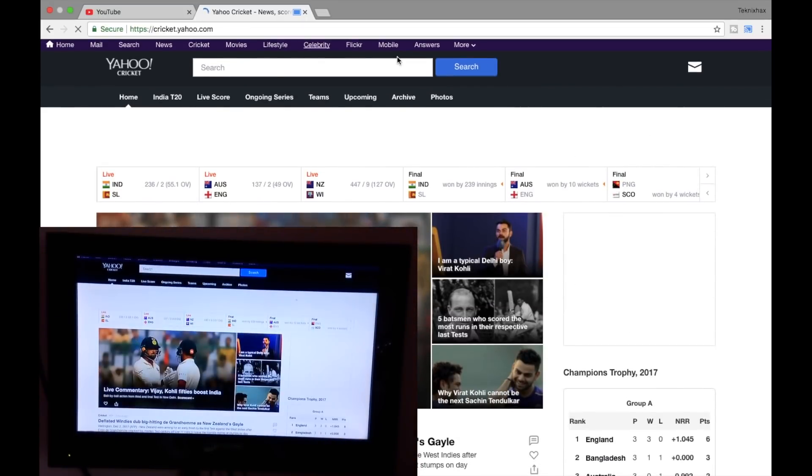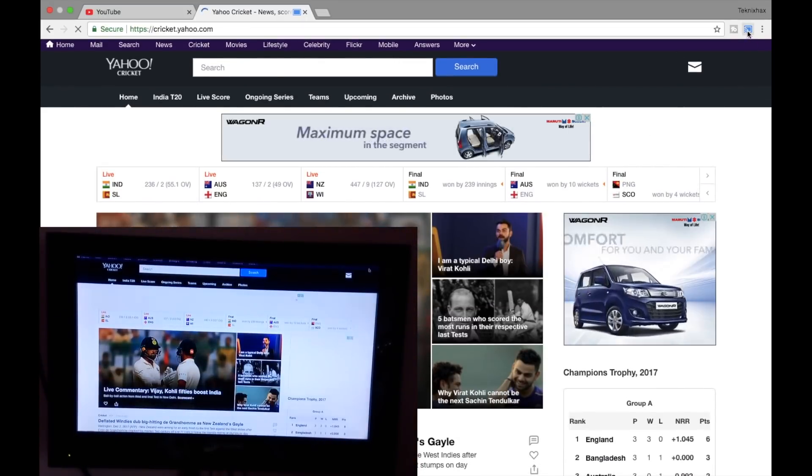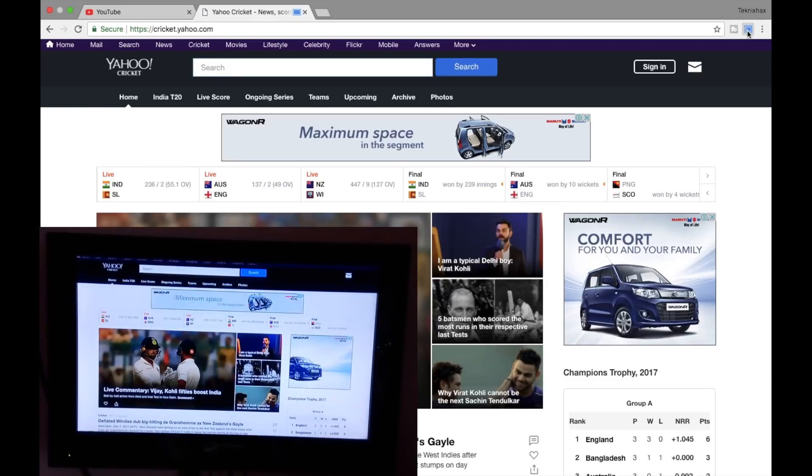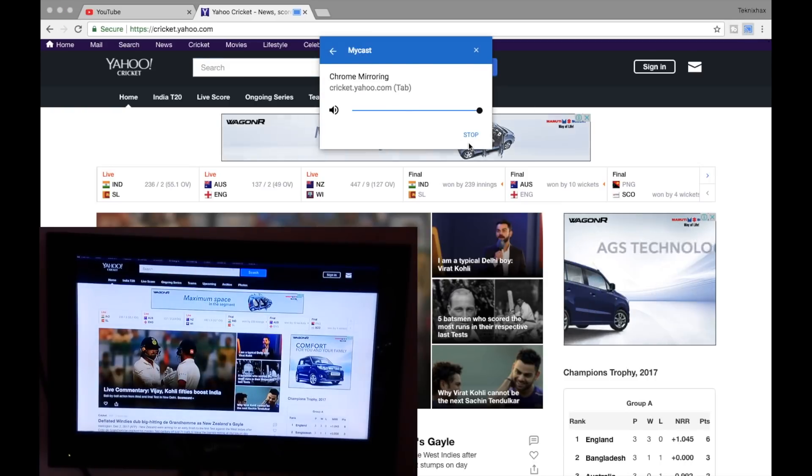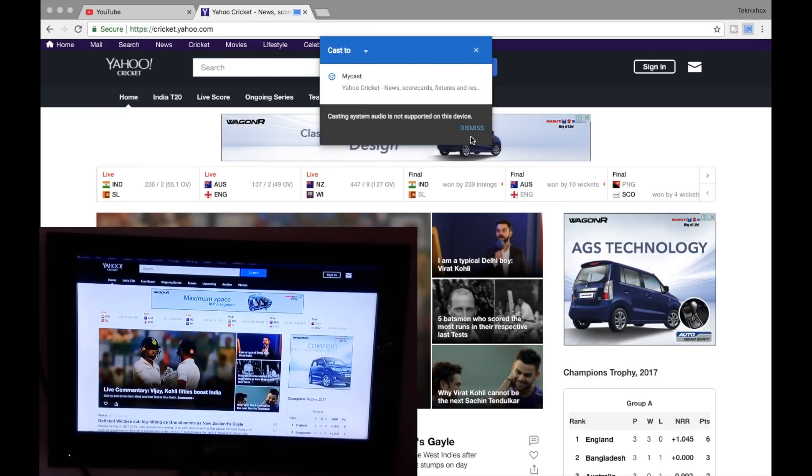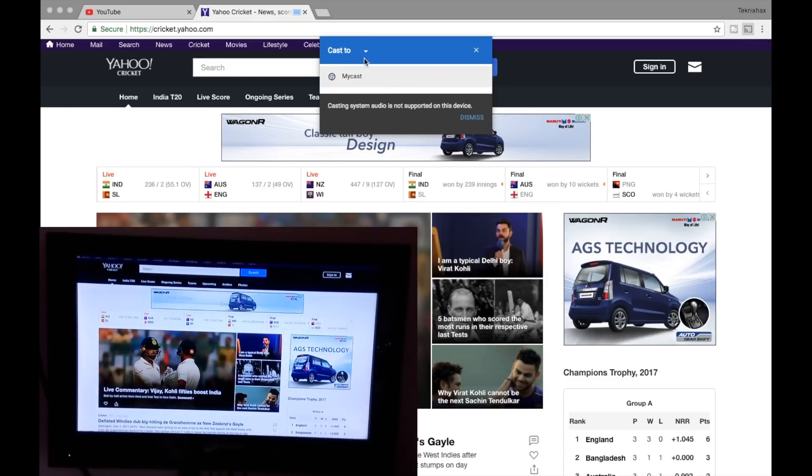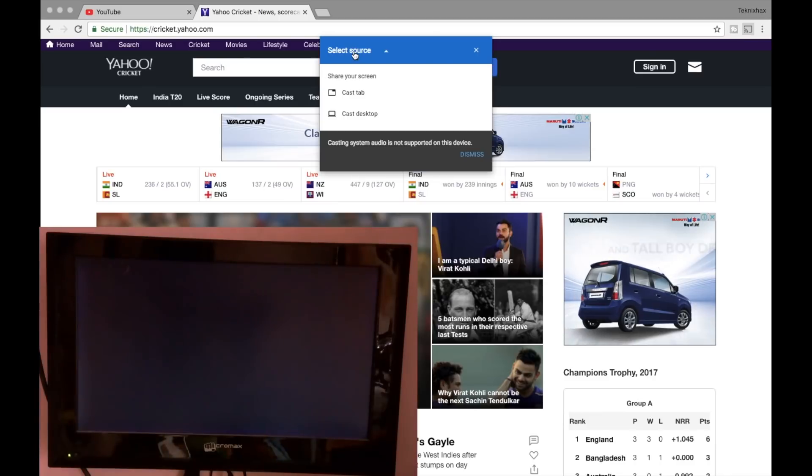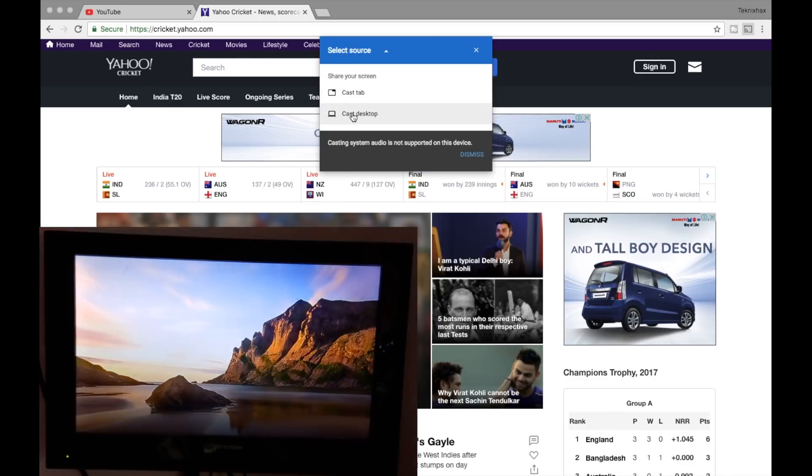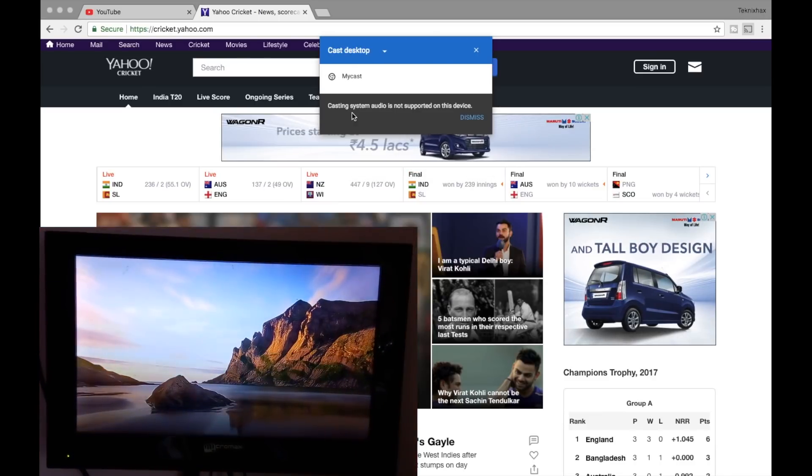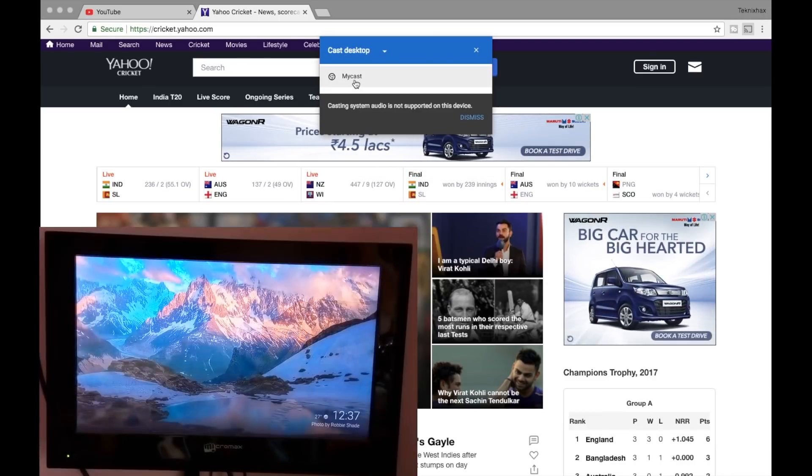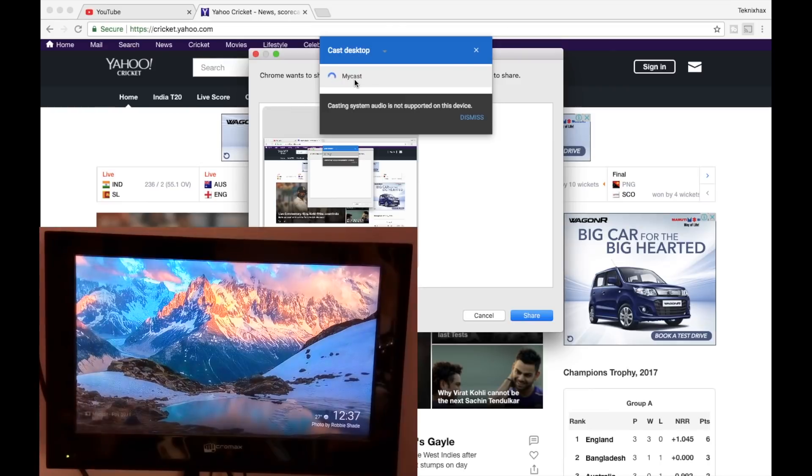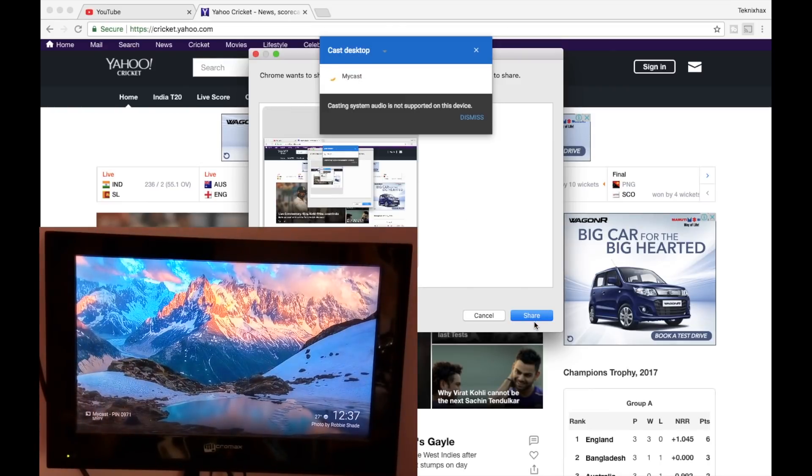Now let me also show you how you can mirror the whole screen. So go in and again select the second option, that is to completely cast your desktop.